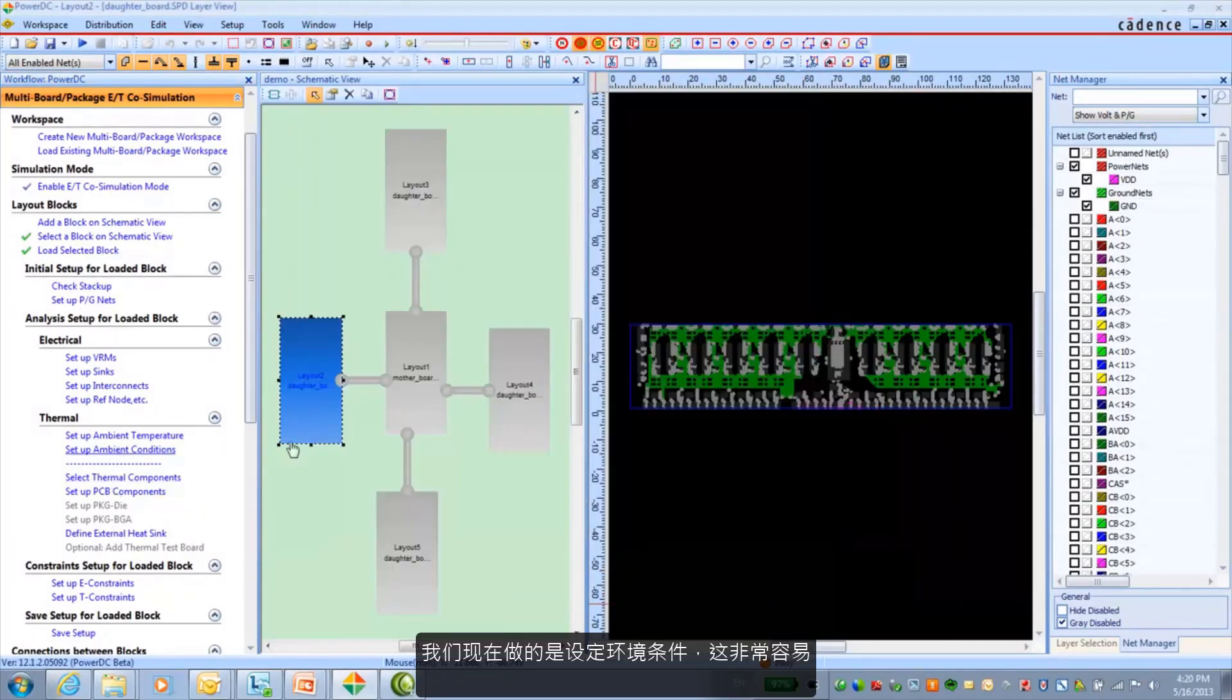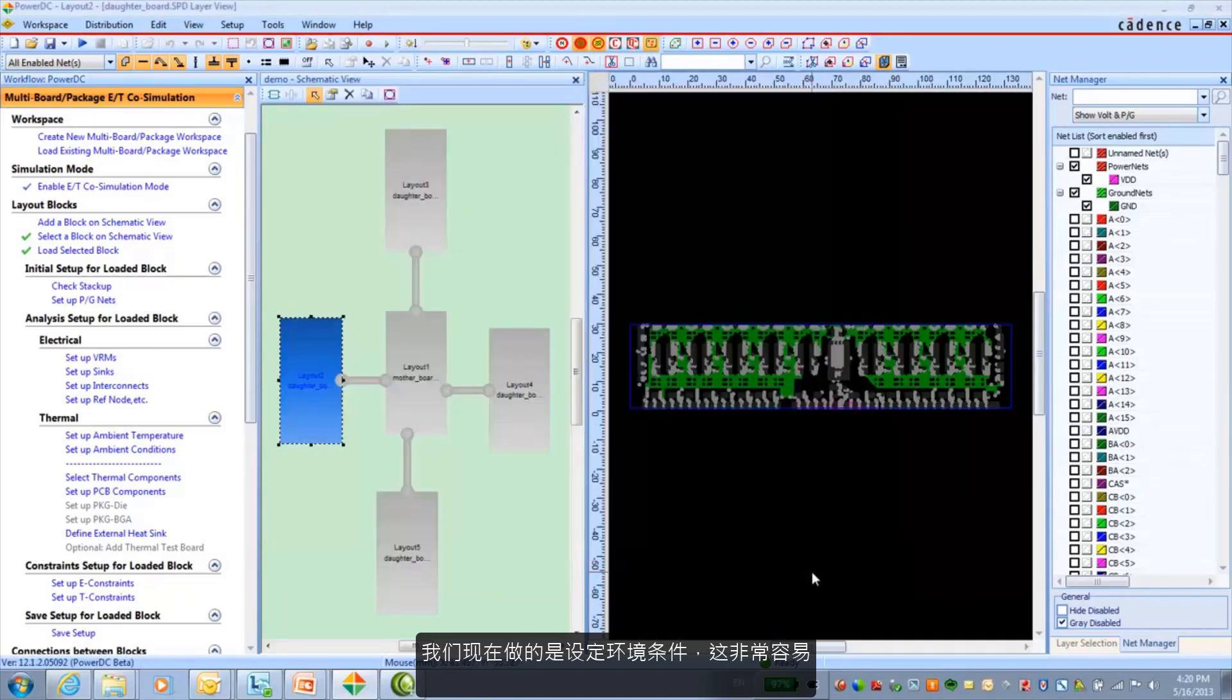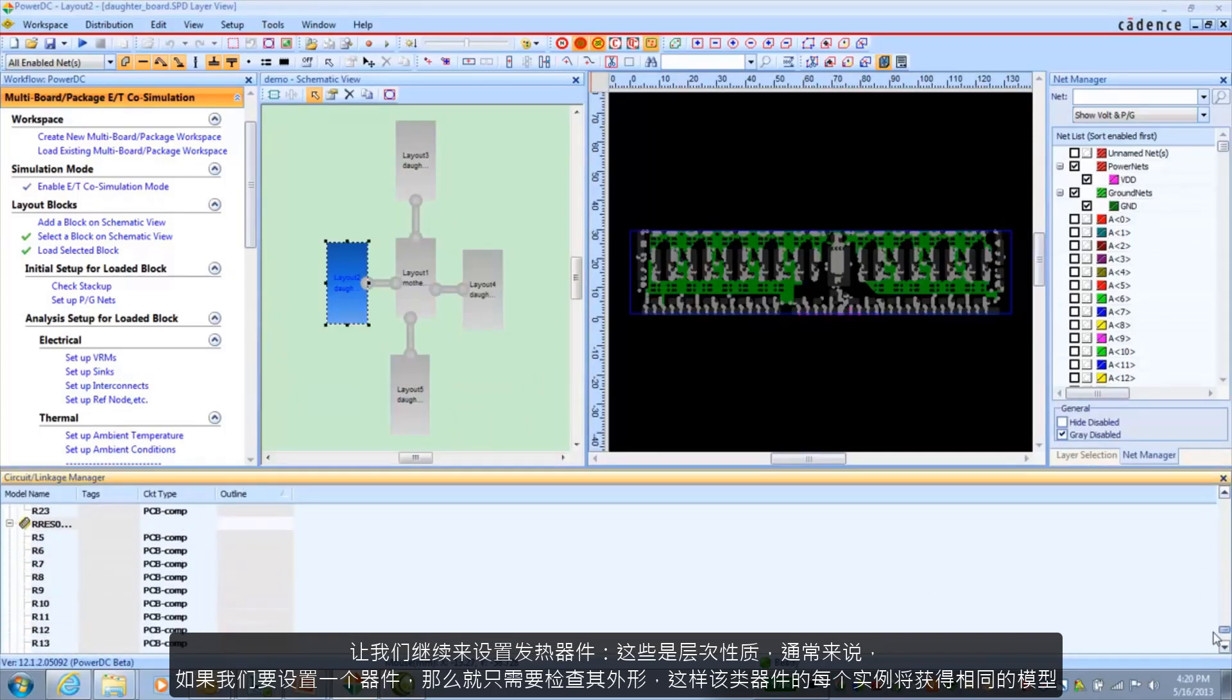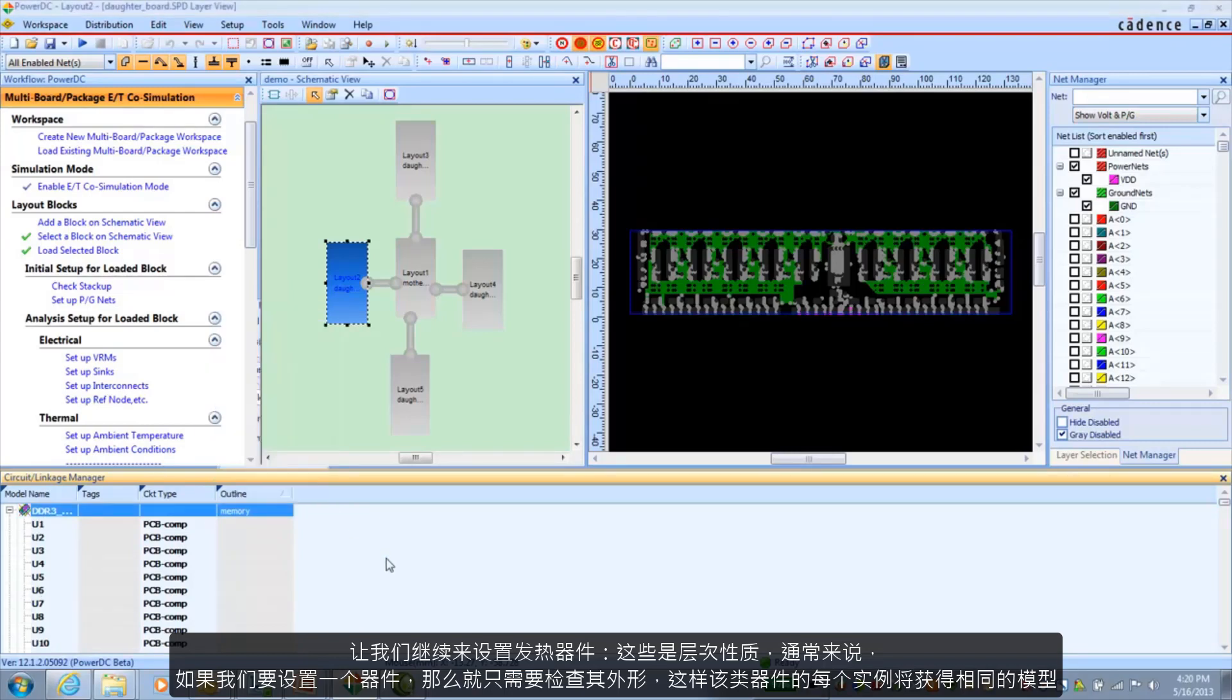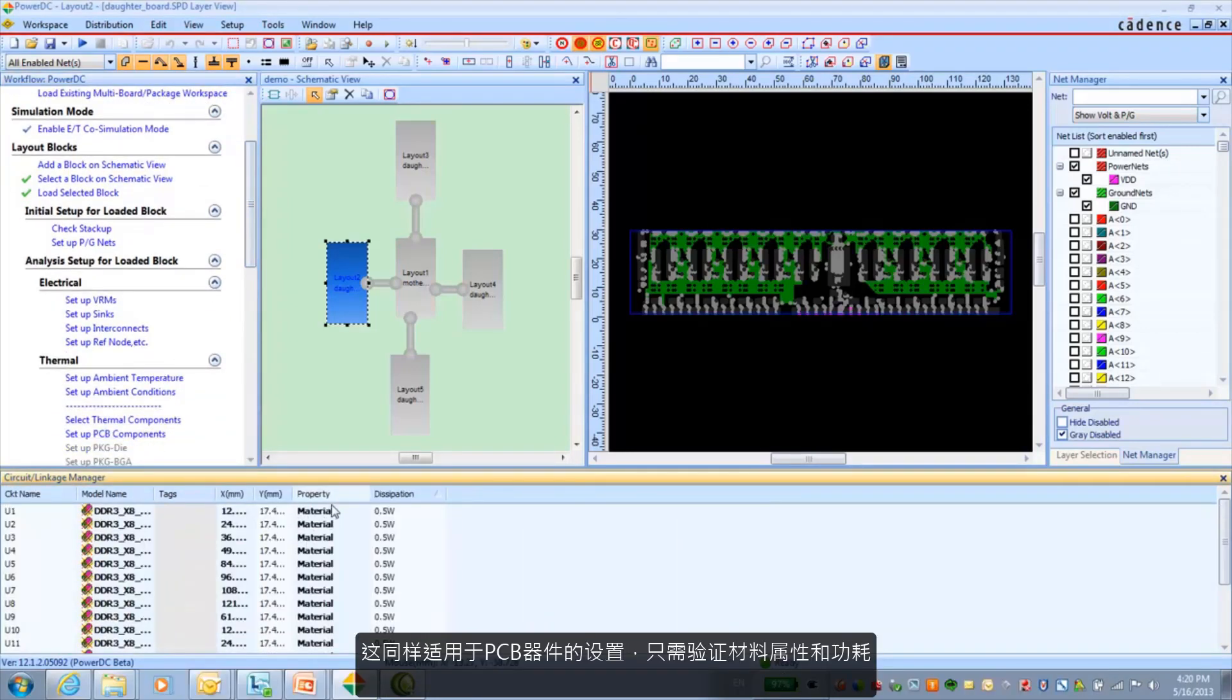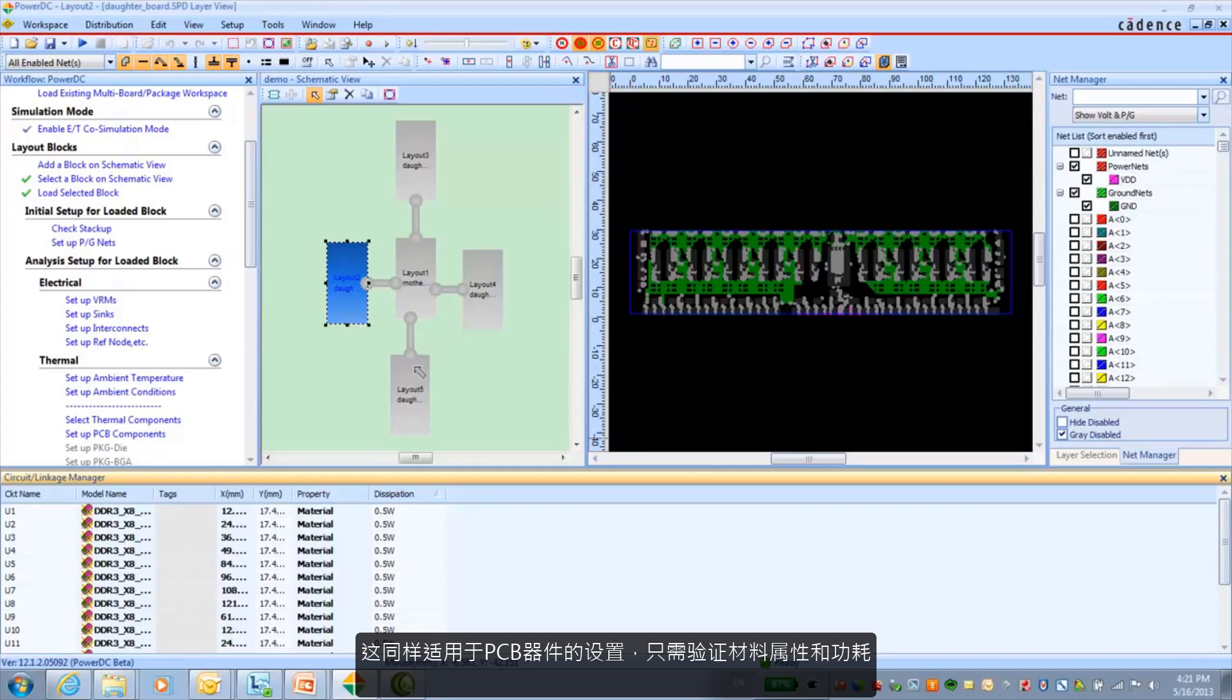What we're doing now is setting our ambient conditions. It's pretty easy to do. And I'm going to go ahead and set up our thermal components. And these are hierarchical in nature. Basically if I set it for the one device, basically checking my outline, then each of the instances of that device will get the same model. And the same for the PCB components. And this is a matter of verifying material and dissipation properties.